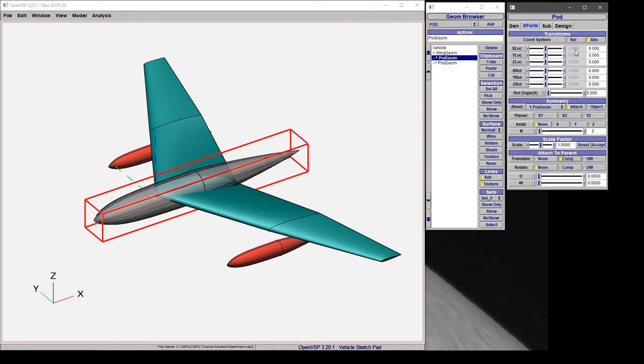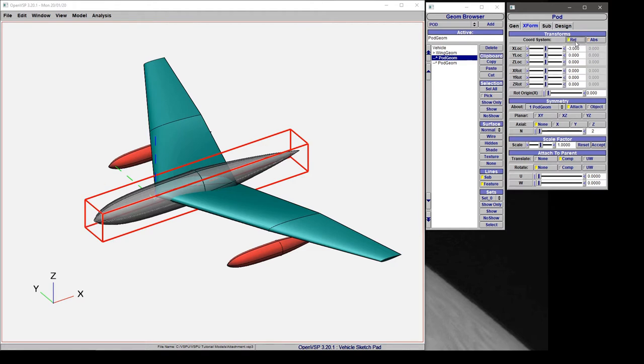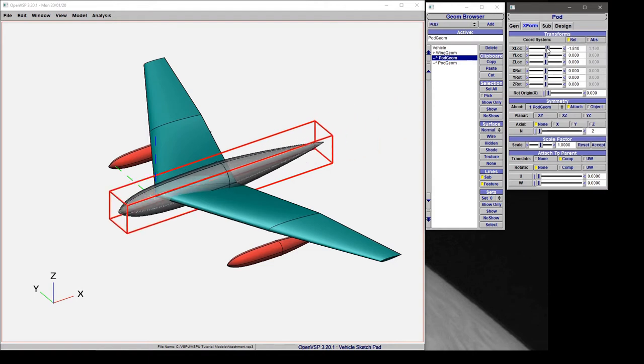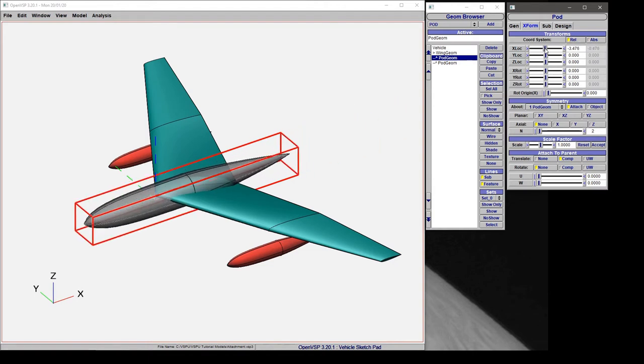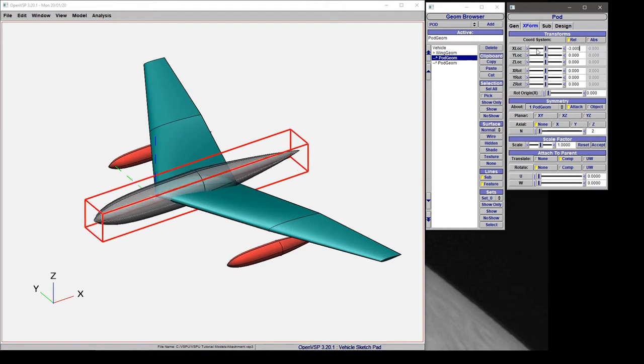In the relative box which is grayed out right now, you can see that the pod is minus 3 ahead of the wing. Now if we turn on relative, we have control of that relative spacing by moving this around. For now let's just set it back to minus 3 and look at what else we can do here.